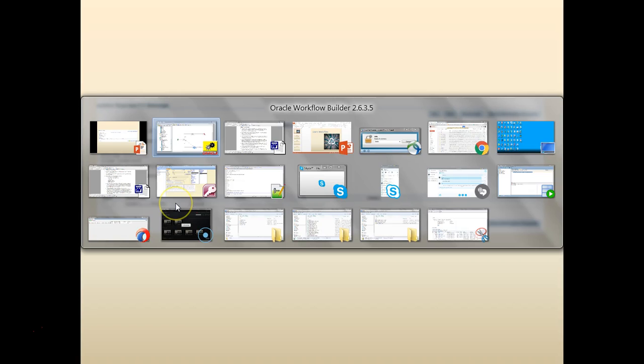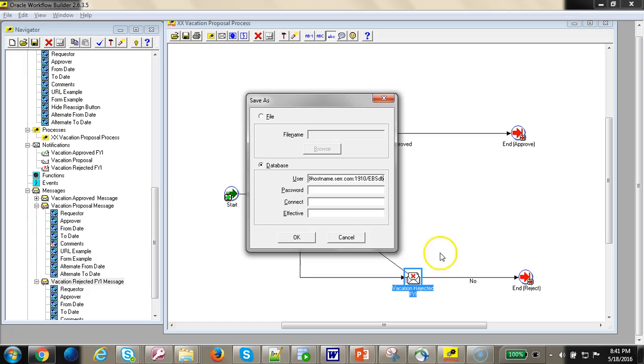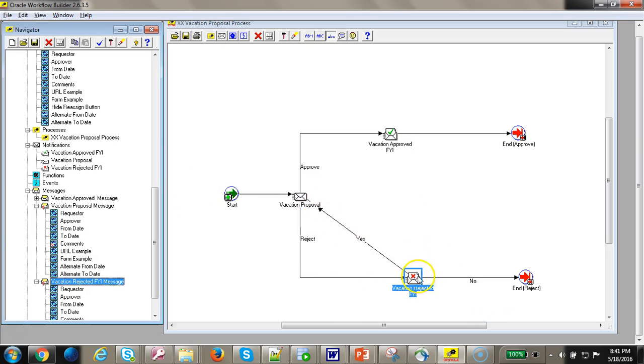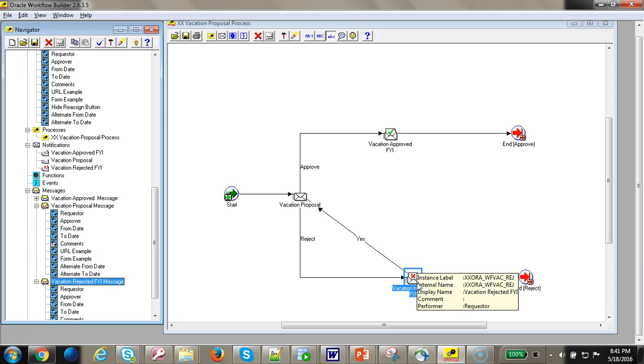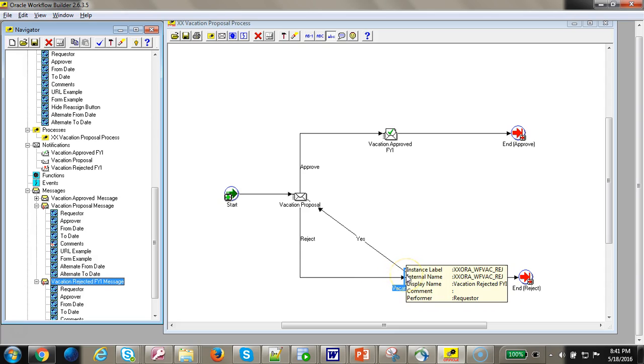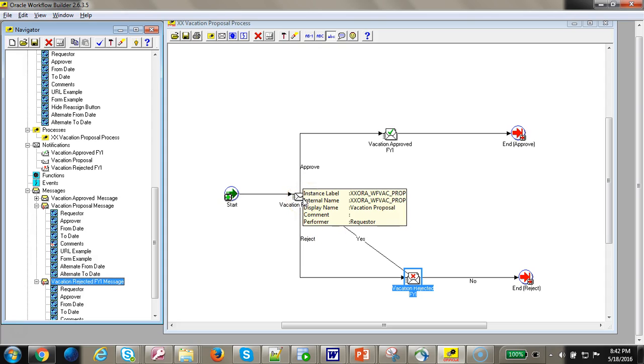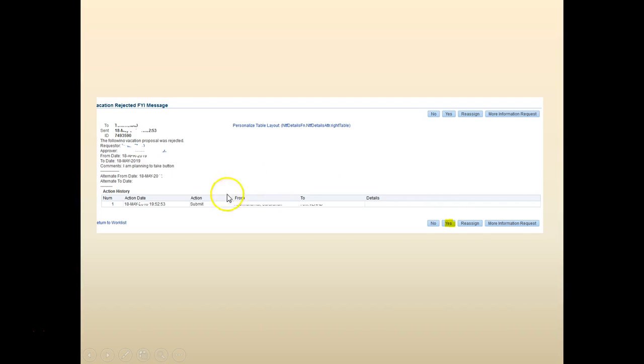Let's go back and look at the workflow. Vacation rejected, yes. So vacation rejected, then he resubmitted it. It goes back to the vacation proposal where the user approves it.